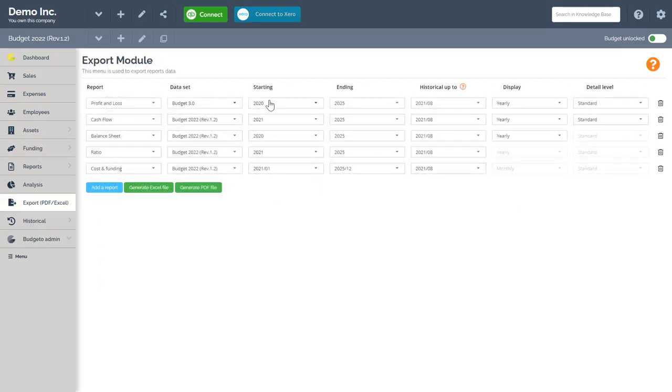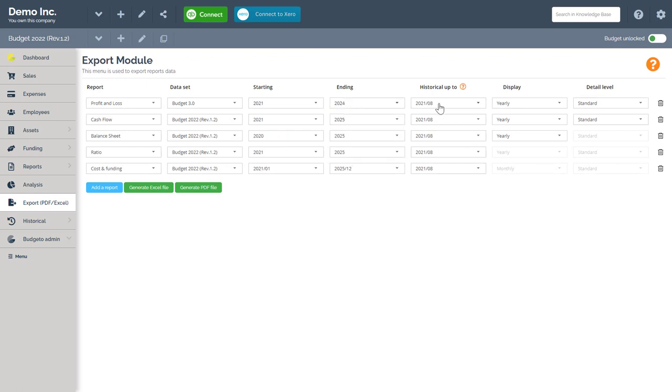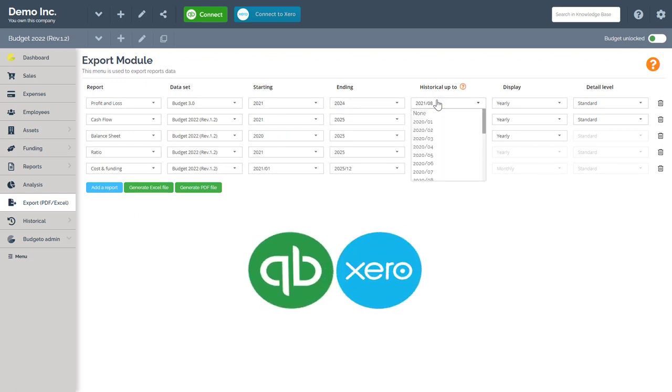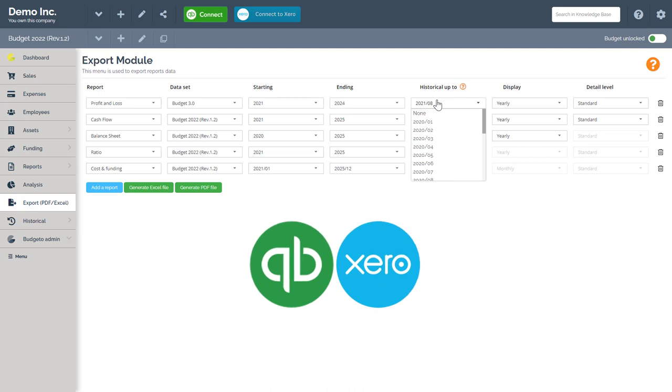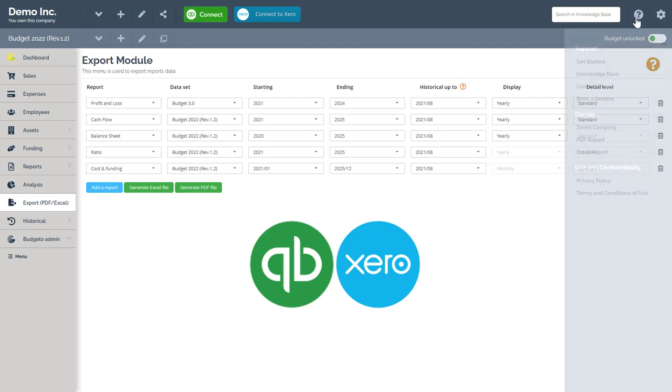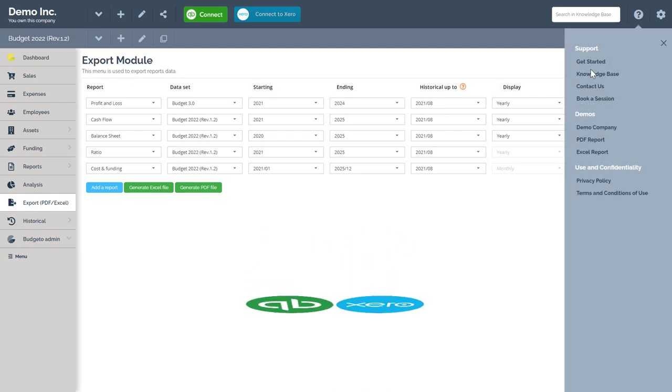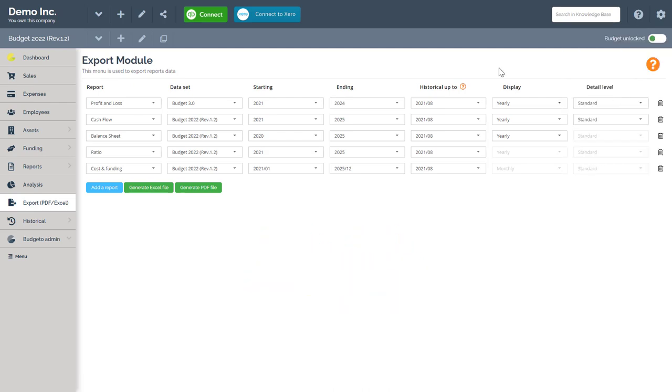Next, you can choose your different start and end dates and you can even add historical data to your exported report as well. If you use QuickBooks Online or Xero, then you can include all your historical information in just a few clicks. Check out our knowledge base found here for more information about import and historical data into Budgetto.